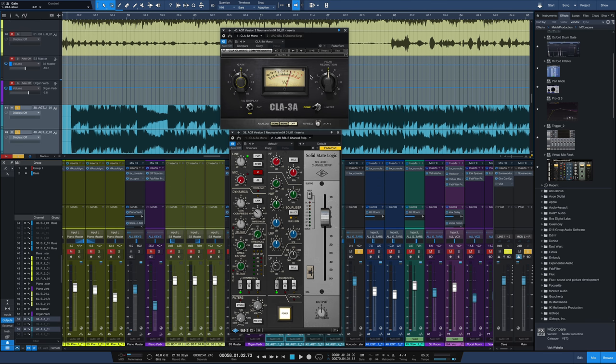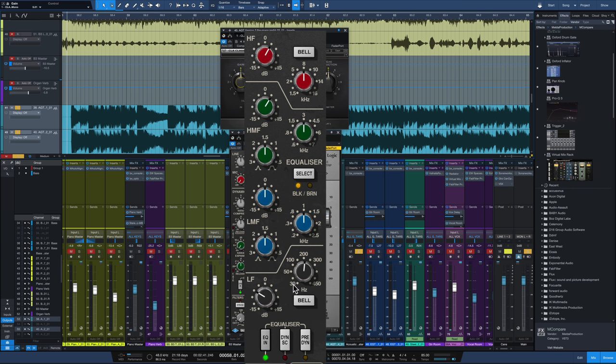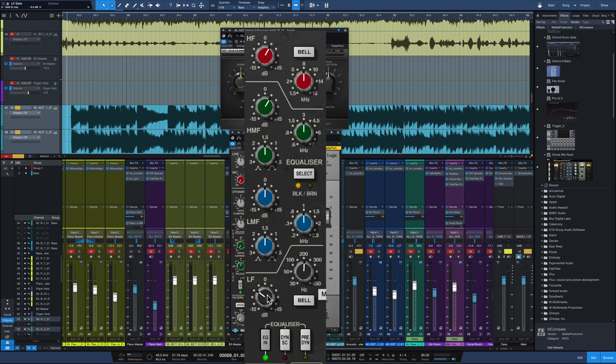After the LA-3A compression we go into the SSL channel strip and we take a little bit out of the low end with the shelf. In this one I went with about 200 hertz taking out about 5 dB or so.